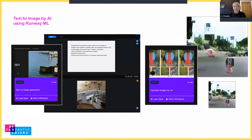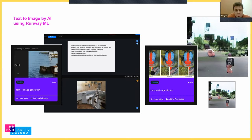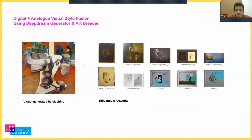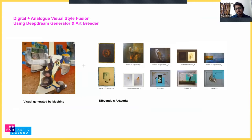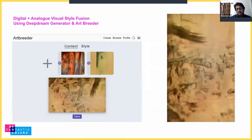We ran parallel visual explorations — taking the text generated by the machine and trying to generate visuals to explore what the machine imagines. Just as we imagine something when we read, we wanted to see what the machine imagines. We also fed the ideation of Divyendu's paintings through various algorithms to the machine, then combined the machine's ideas to generate machine-created images using deep learning and AI tools.